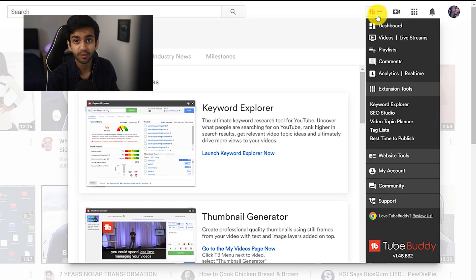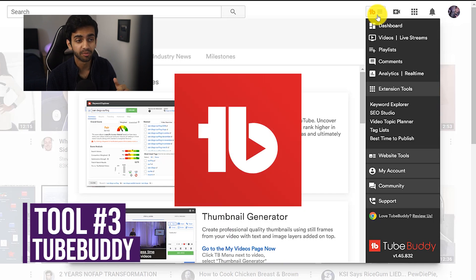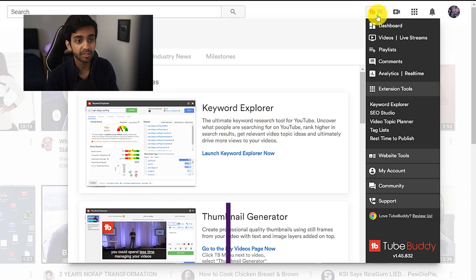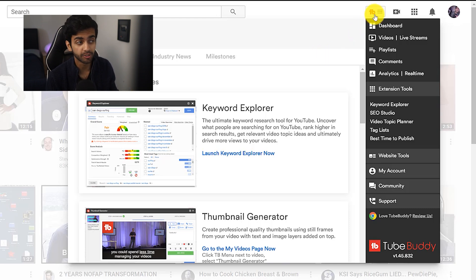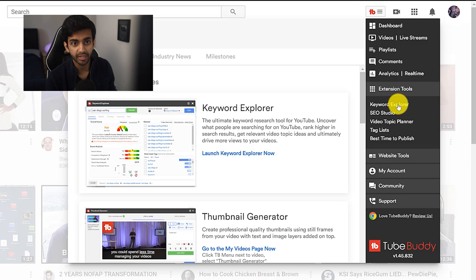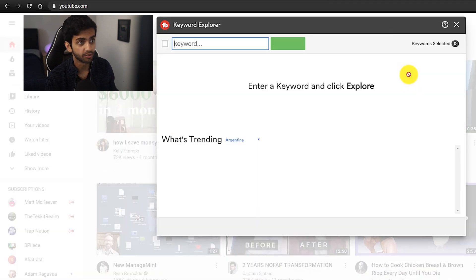The final way to find keywords is by using a Chrome extension called TubeBuddy, which I've linked down below. TubeBuddy has both free and paid features, but the keyword researcher is actually a free tool. You're limited to how many searches you can use per month, but if you're posting every week or so, you can use this tool for absolutely free. All you want to do is go on your YouTube homepage once you've downloaded the extension, click on the TubeBuddy button, then go to the Keyword Explorer, and it's going to open up the tool.